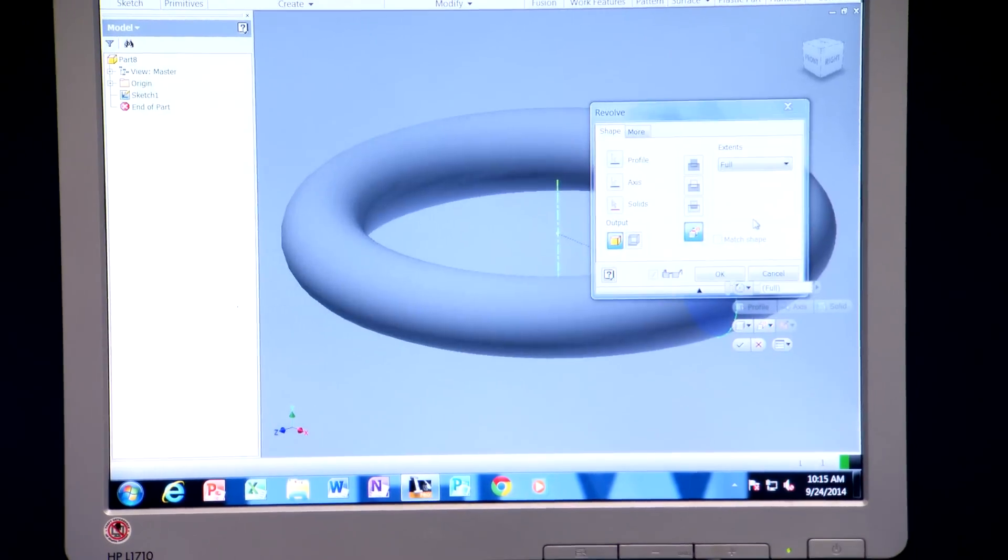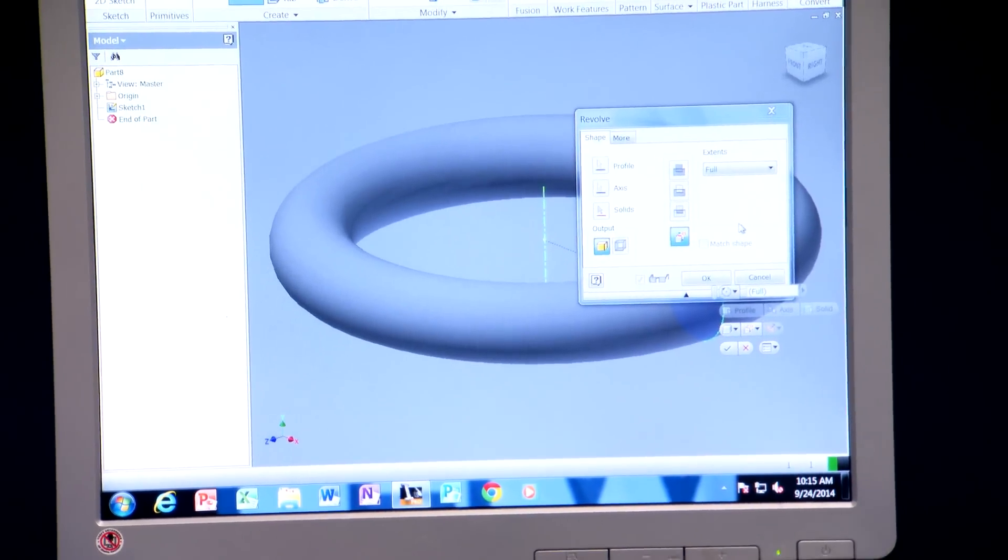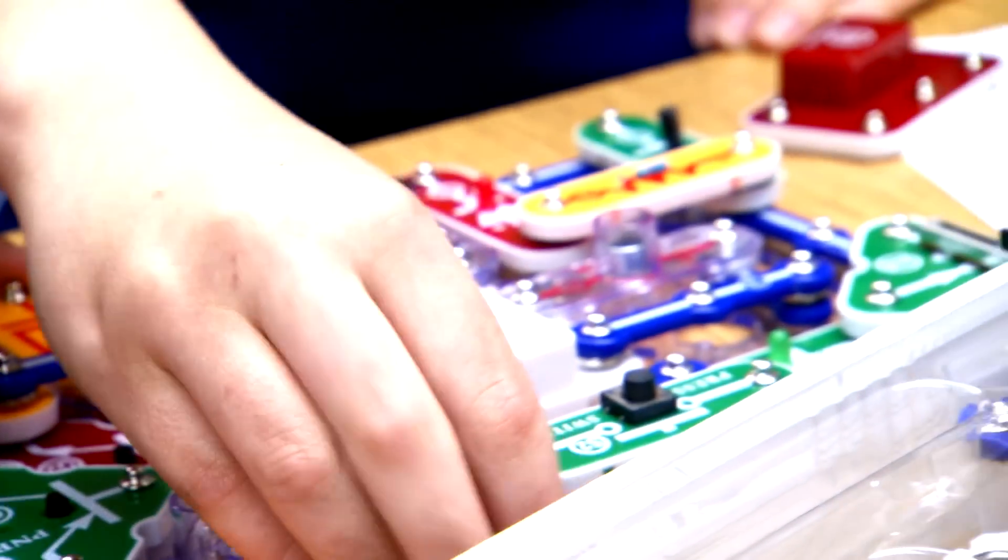Once you develop a couple of ideas — like whether to do a torus or just make a circle — you want to choose your best one. The best part, though, is making the model or the prototype.